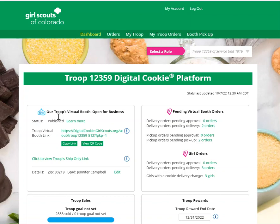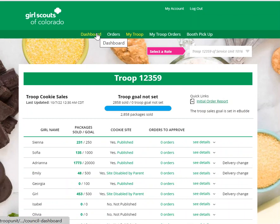On the dashboard you'll find a section for your Troop's virtual booth. For more information on setting that up and the functionality of that, please be sure to see the virtual booth recording or read the virtual booth tip sheet. Over here you will see any virtual booth orders that you have to approve or to deliver for the Troop. You'll also see if there are girls in your Troop that have any delivery orders that need to be approved or delivery orders that are pending. You can click on that to get details about what girls have changes and deliveries to approve.